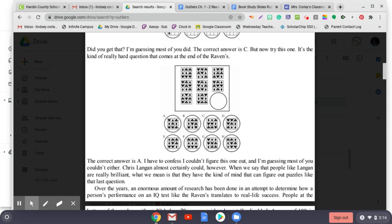The introduction to the 1 vs. 100 episode pointed out that Einstein had an IQ of 150 and Langan has an IQ of 195. Langan's IQ is 30% higher than Einstein's, but that doesn't mean Langan is 30% smarter than Einstein. That's ridiculous. All we can say is that when it comes to thinking about really hard things like physics, they are both clearly smart enough.